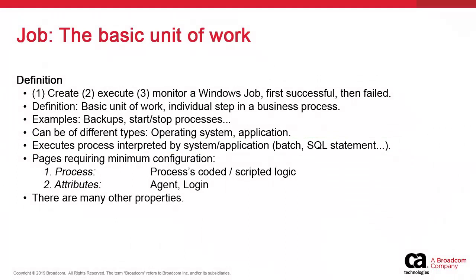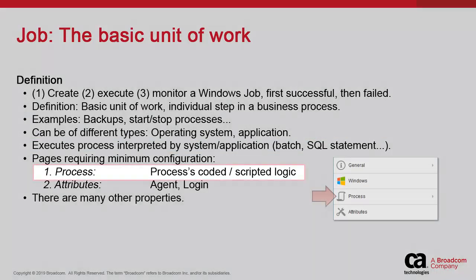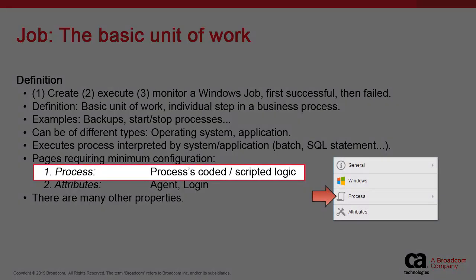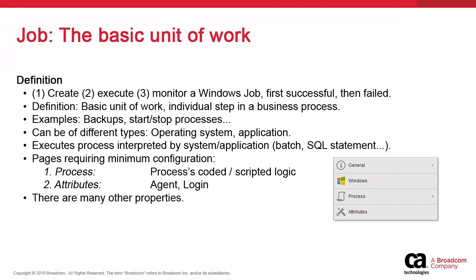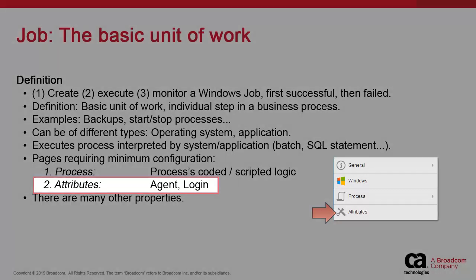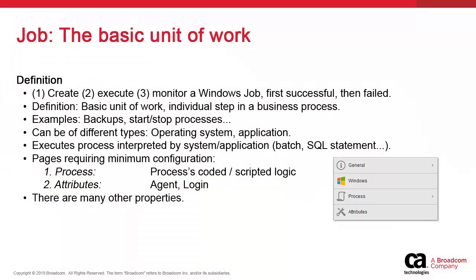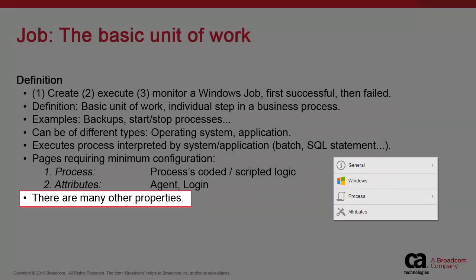We focus on two pages in the jobs definition. The first is the process page, which identifies what is to be executed. The second is the attributes page, in which we indicate the agents where the job is to execute, and the login objects, which identifies the user credentials under which the job runs. It also has optional properties, like a queue, variables, pre- and post-processing, and other aspects that we do not cover.